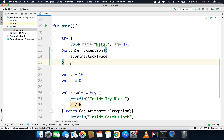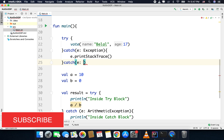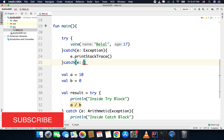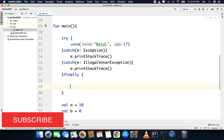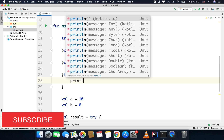You can also have multiple catch blocks. If you have two or three exceptions that may happen inside the try block, you can have multiple catch blocks to handle each one. However, you can have only a single finally block.